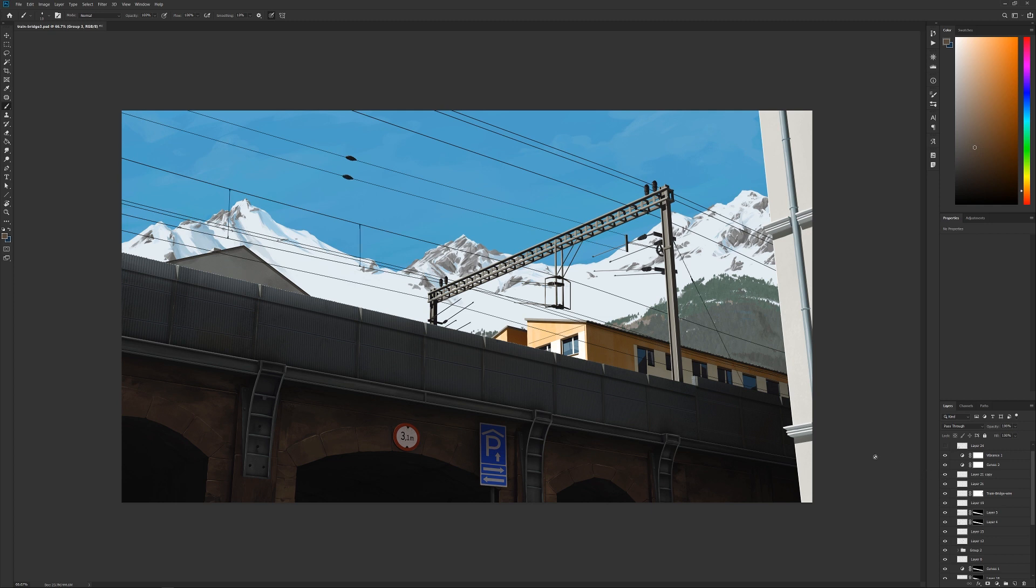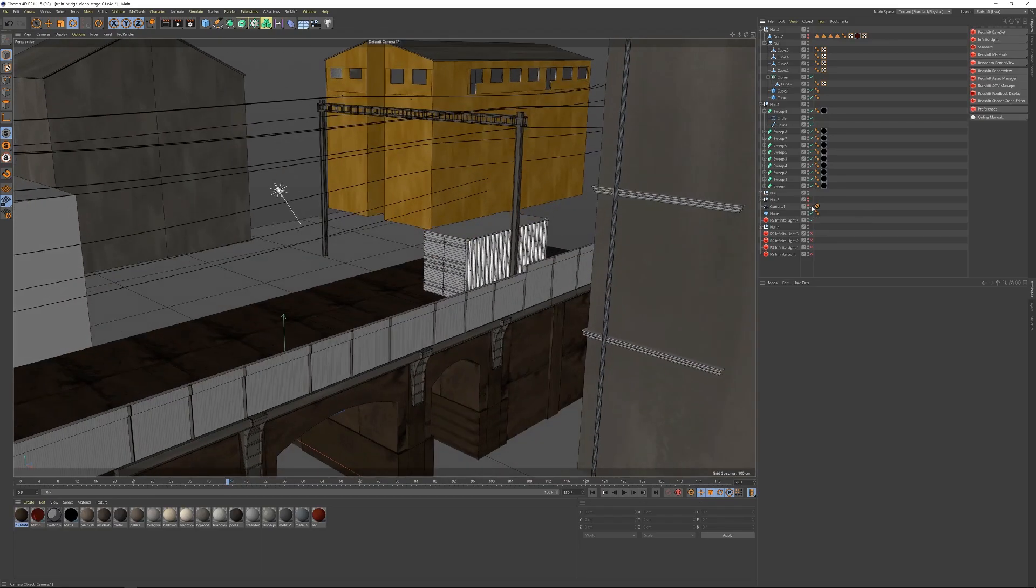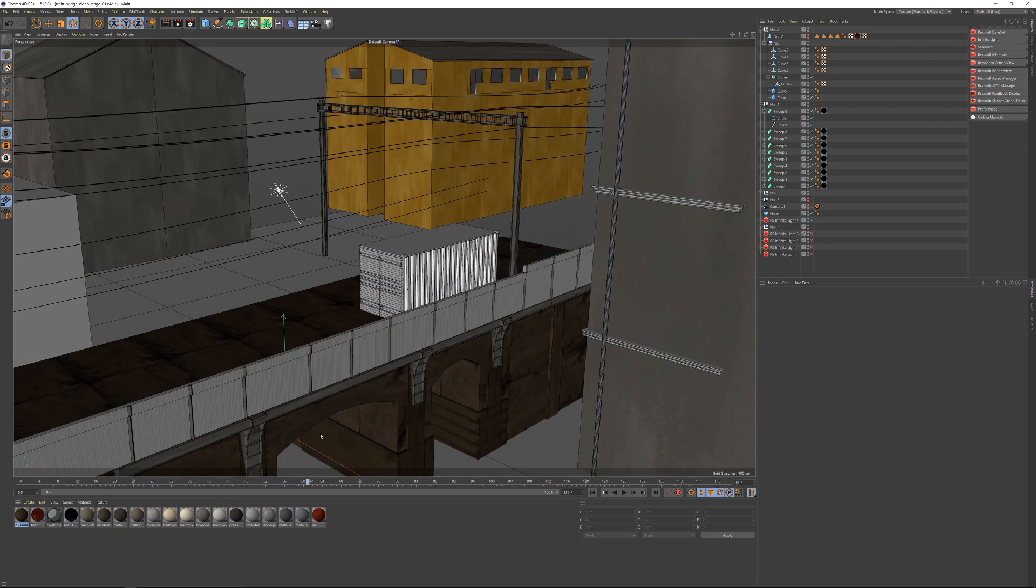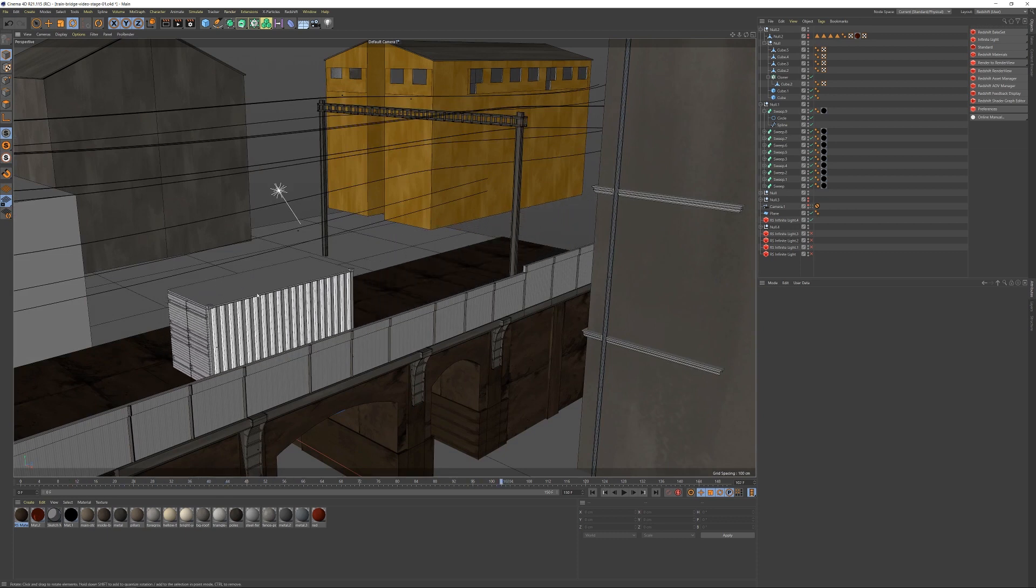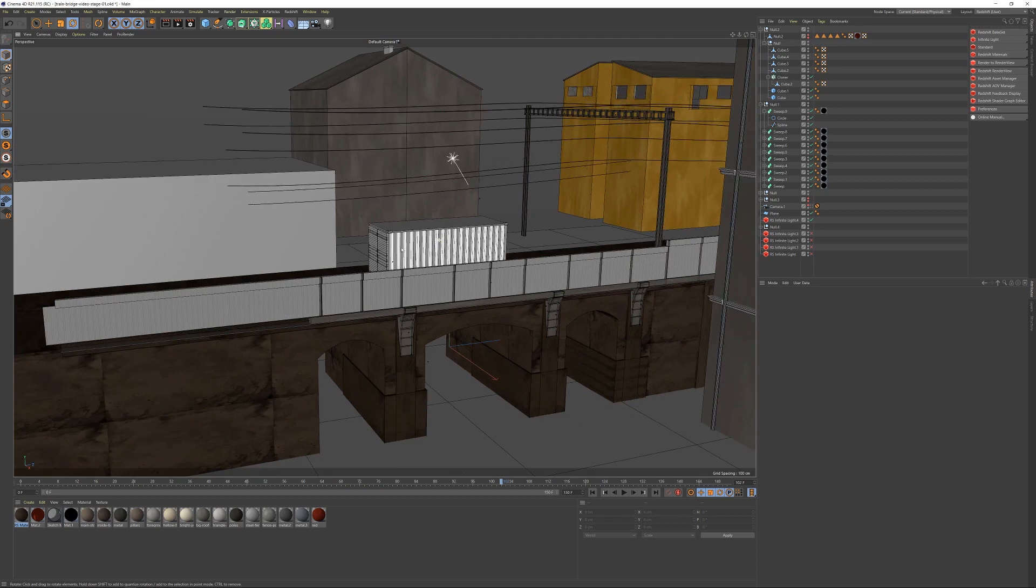Finally, I wanted some movement in the shot, so I thought having a sort of cargo train roll by slowly could look cool. I made a simple model of one of the containers in Cinema 4D that I animated from one side of the screen to the other.